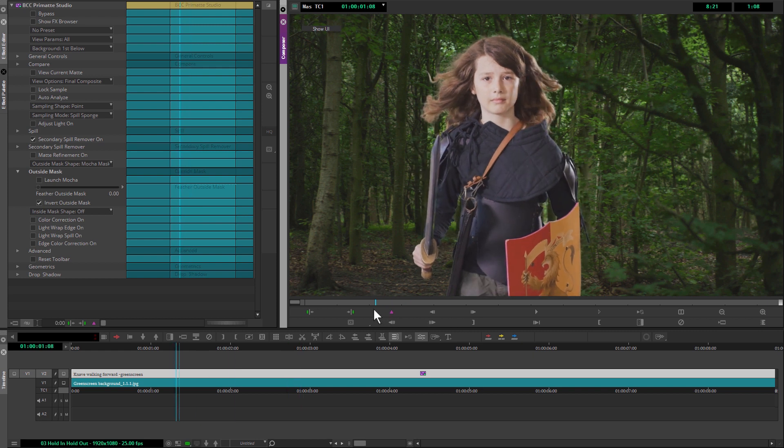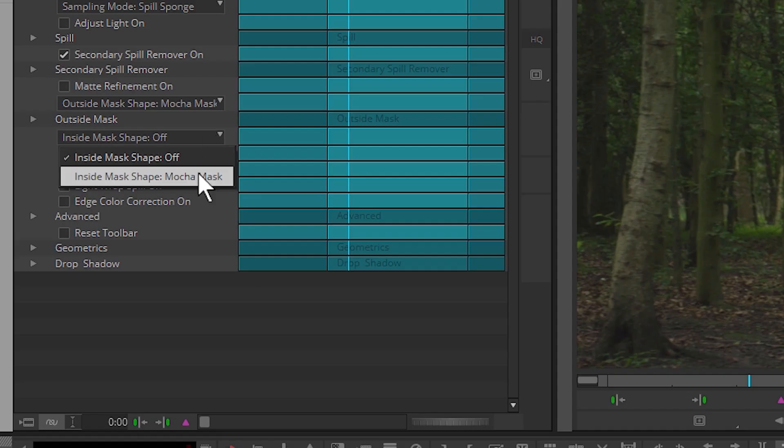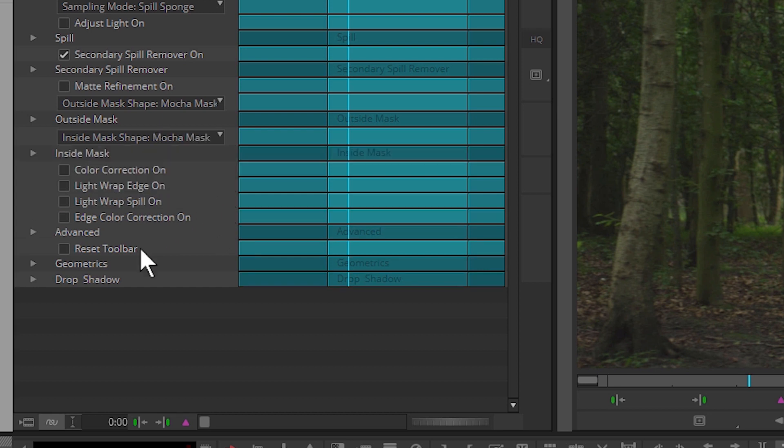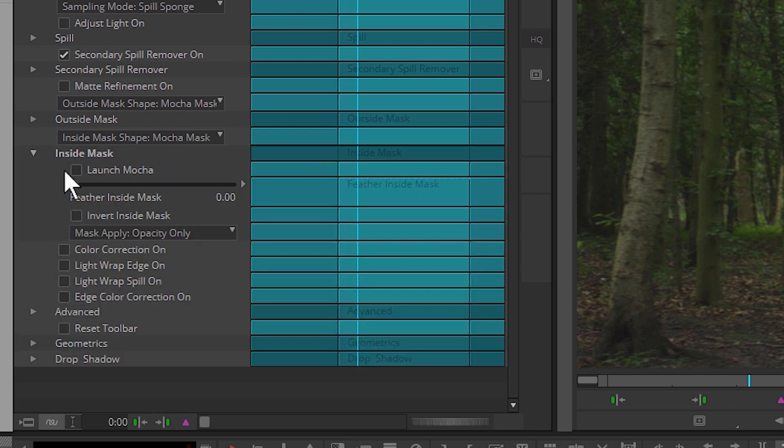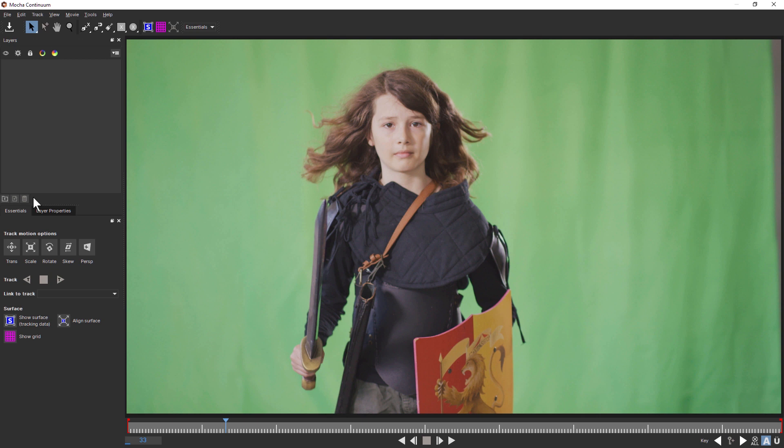If we take a look at the sword, I want to hold in this area that's currently being keyed out because it is a reflection. To do this, I'm going to come to my inside mask shape and choose Mocha mask again. Let's launch Mocha one more time. This brings up a new instance of Mocha, one that we can use to keep stuff in rather than get rid of stuff.